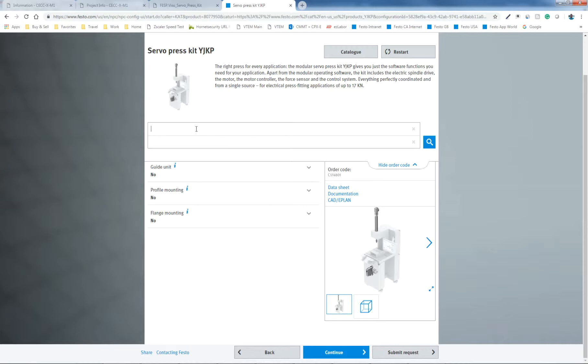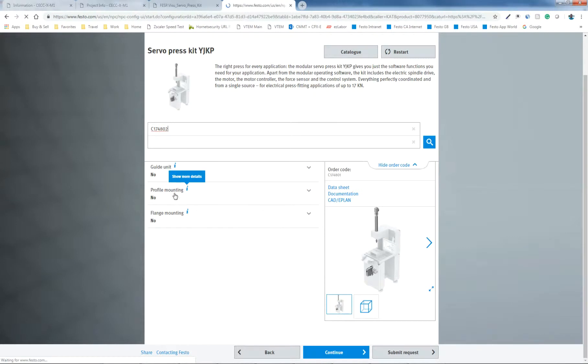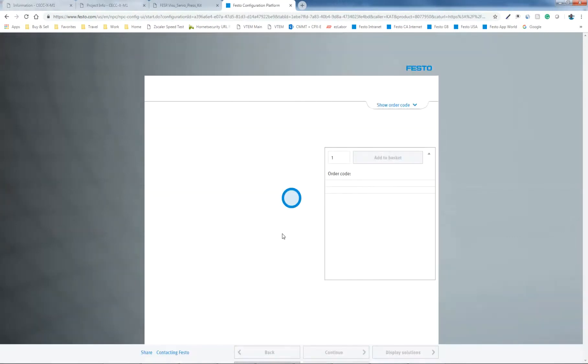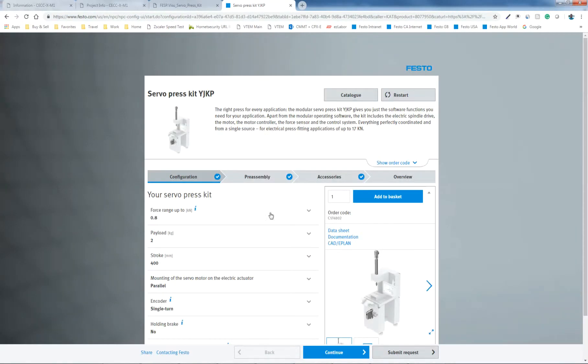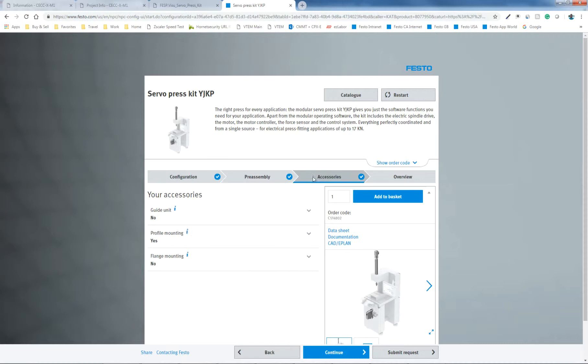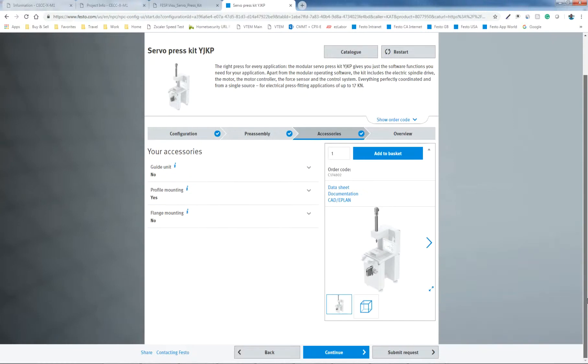So my entire product here is a C174802. And if I hit enter, it should update everything. And if I go back to where I was, I had profile mounting. So that's the difference I didn't finish. And at that point, you add to the basket.